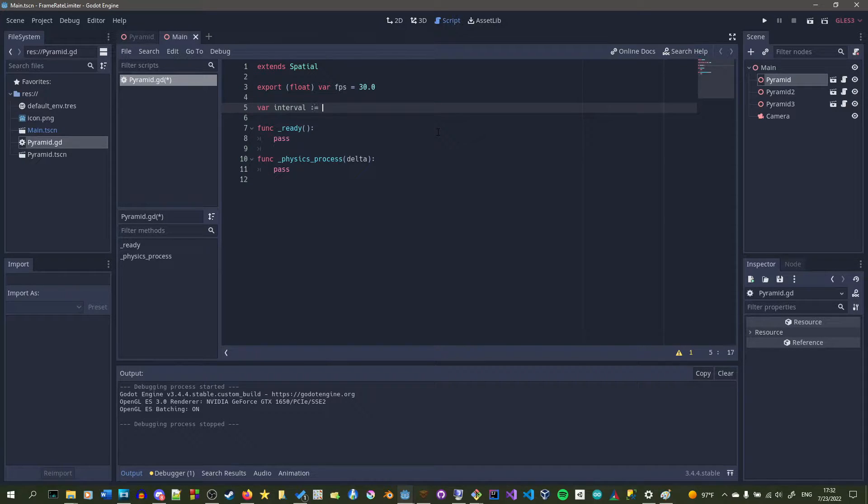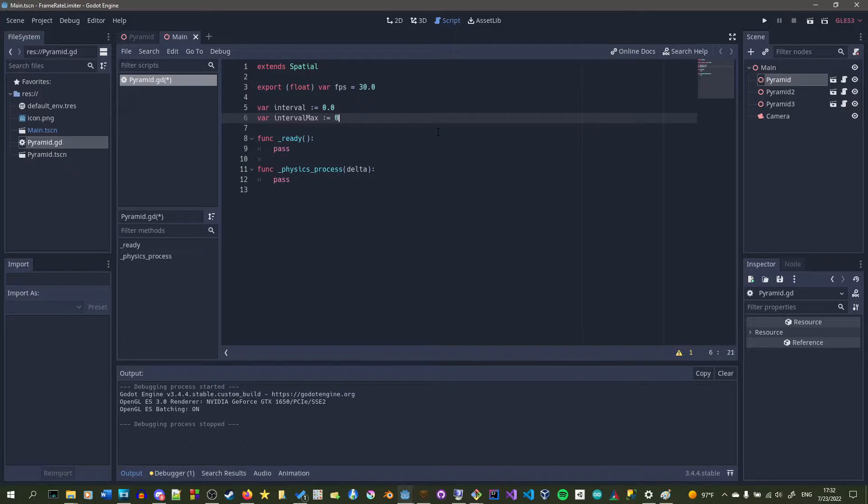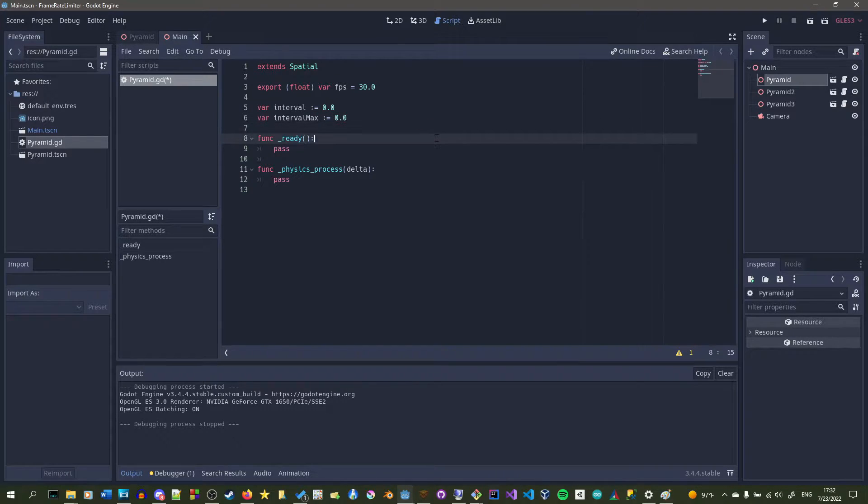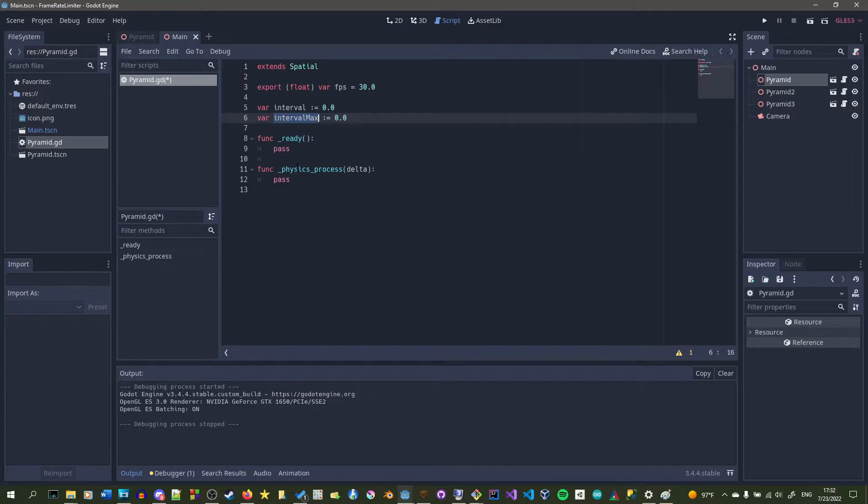But what we're actually going to use is two variables called interval and interval_max. In the physics process function, interval will keep adding itself by delta and then it will keep doing that until interval_max.